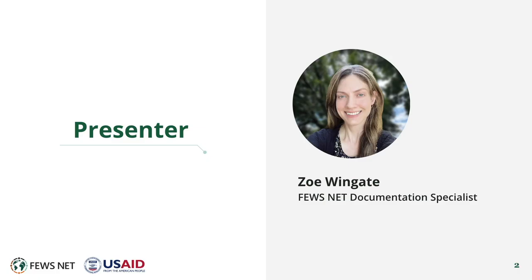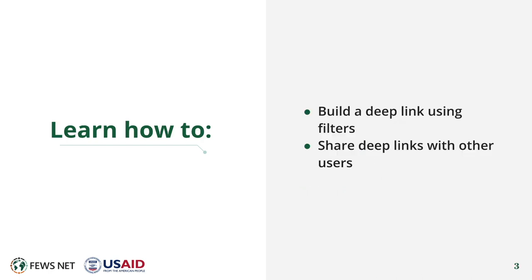I'm Zoe Wingate, the FEWS NET Documentation Specialist. In this video, you'll learn to build a deep link using filters and share deep links with other users.